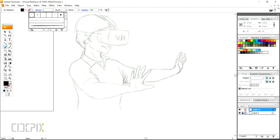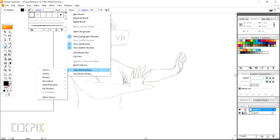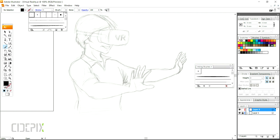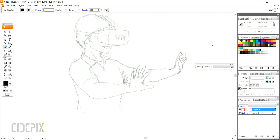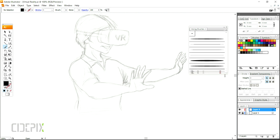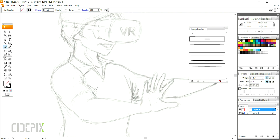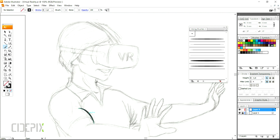This is the sketch I will use as a tracing image. If you want to see how this sketch was drawn, there is a link to it in the description field.